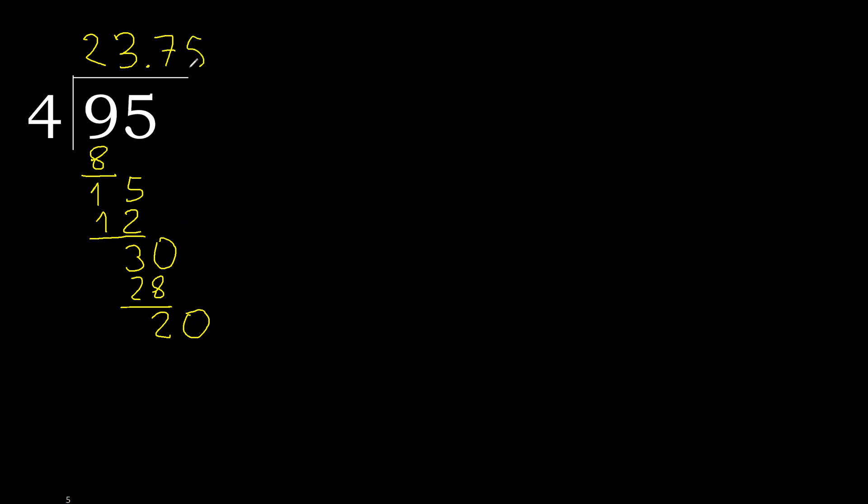20. 4 multiplied by 5, 20. 20 minus 20, 0.